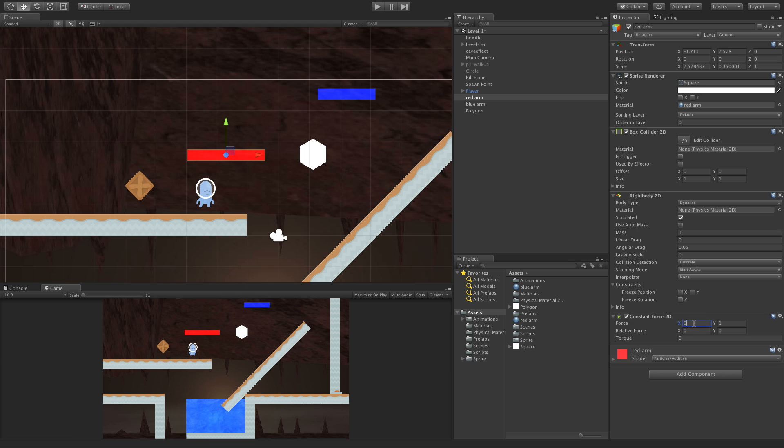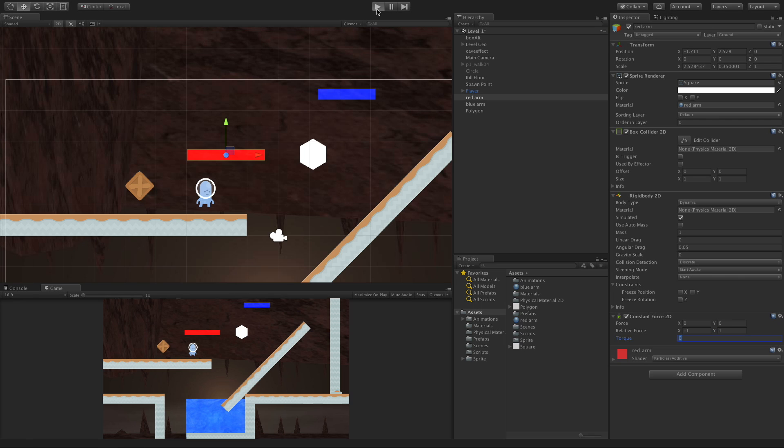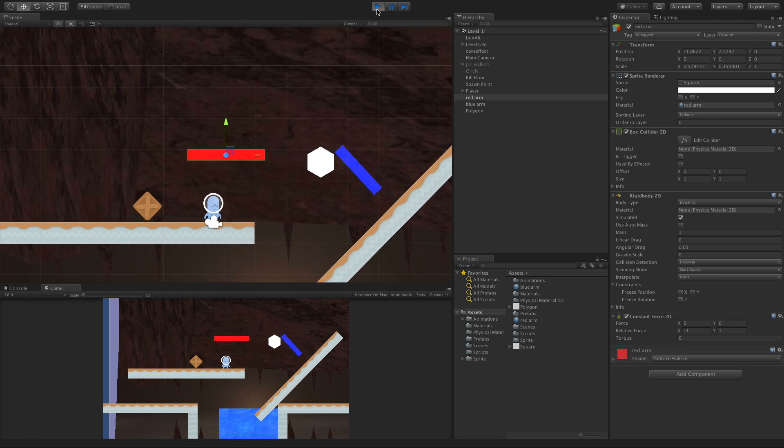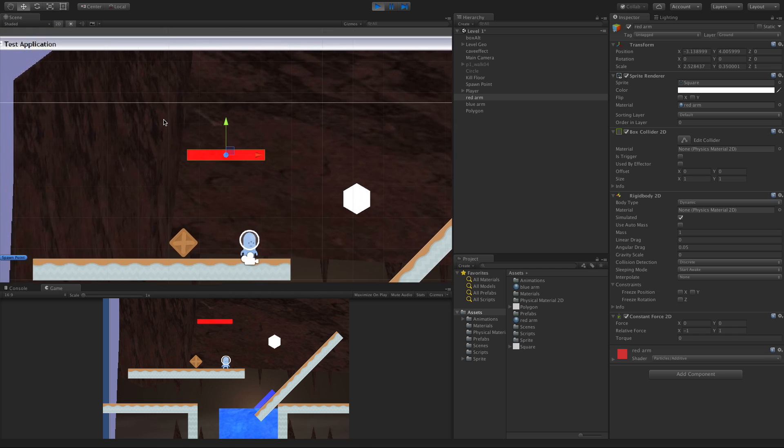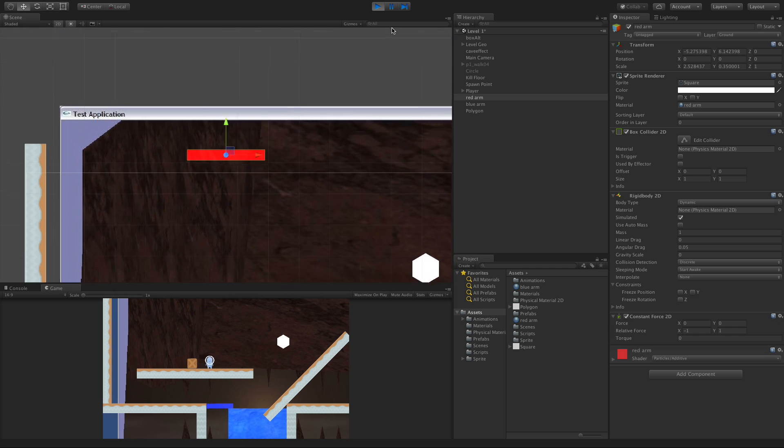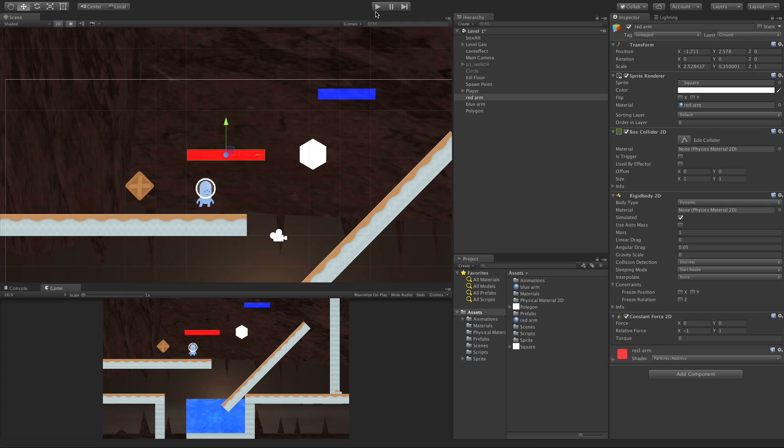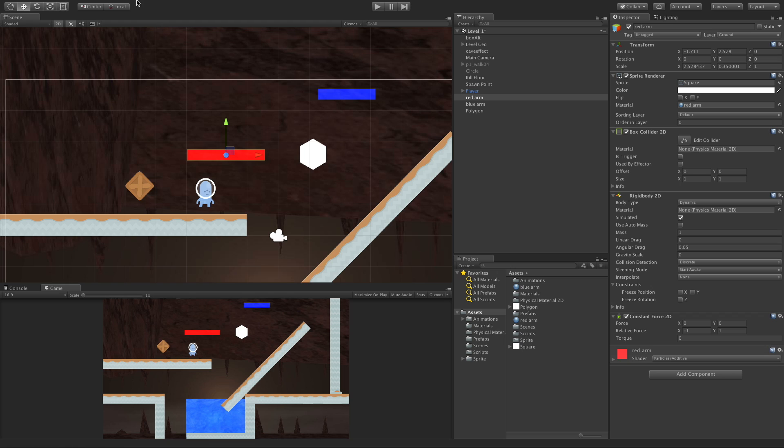So if we did the exact same thing, negative 1 and 1, and just went ahead and hit play, the exact same behavior is exhibited. Why is that? Well, it's because now we're adding relative force. And this relative force goes off of our local axes and not our global axes.